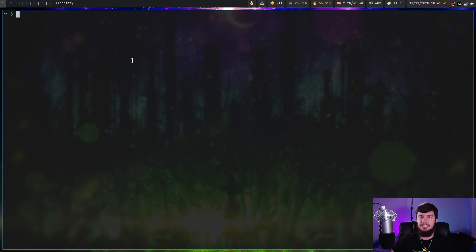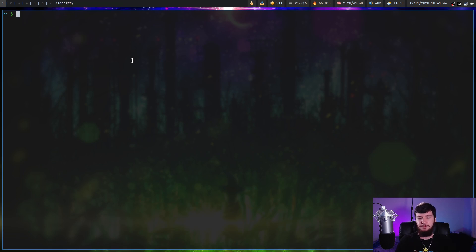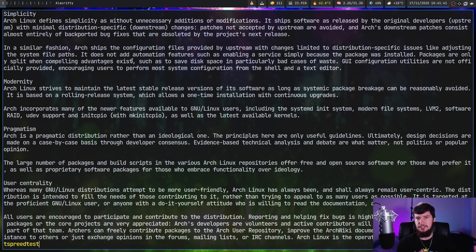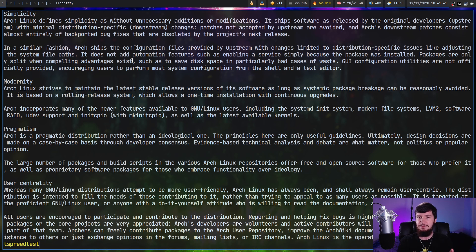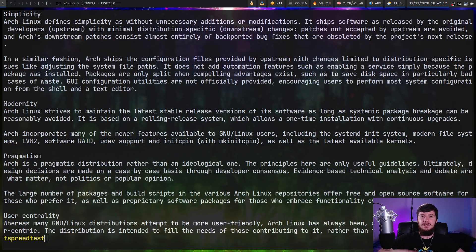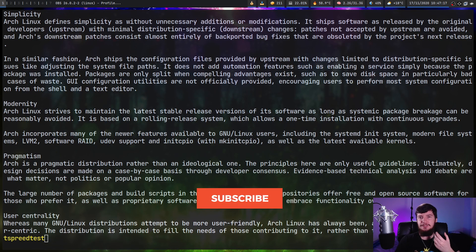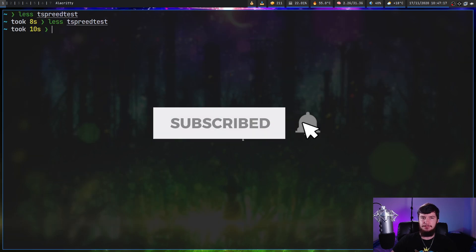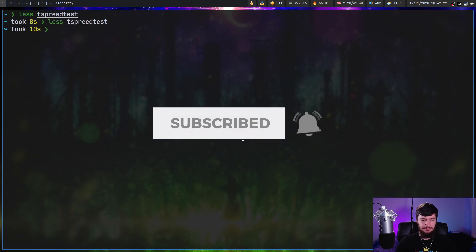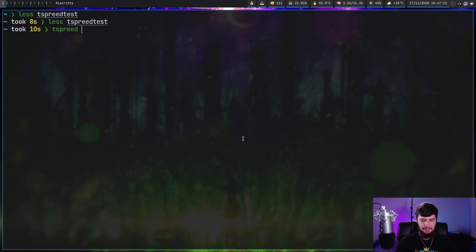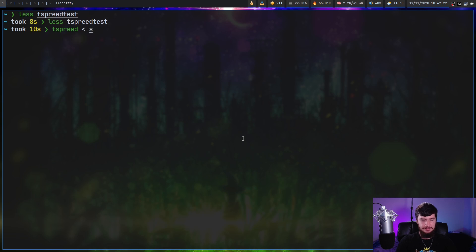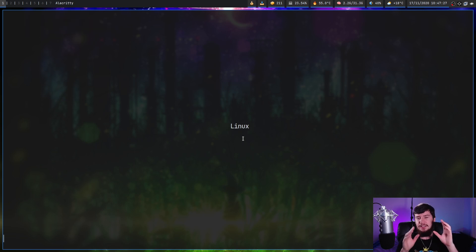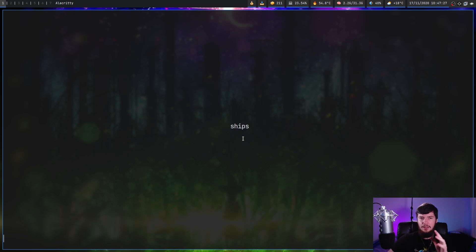So to test out the application, we need some sort of file to actually read from. Off-camera, I went and downloaded basically the description of Arch Linux off of the Arch Linux wiki. So if you want to use the same text, that's what I'm using. To use T-Spreed, basically what we do is redirect some sort of text into it. So in this case, we're going to do tspreed redirect tspreed test. And as you're going to see, it shows one word at a time.